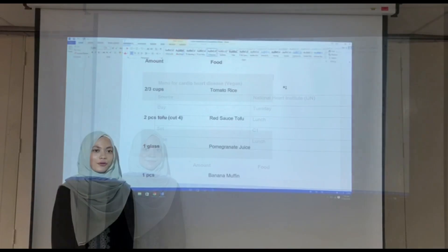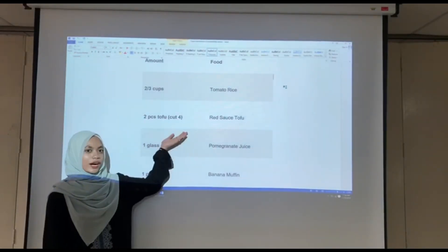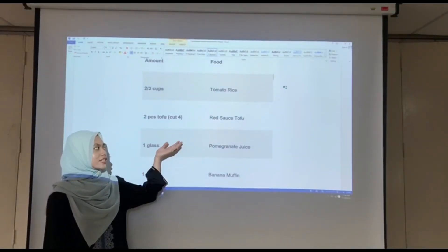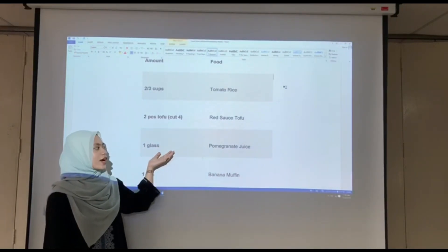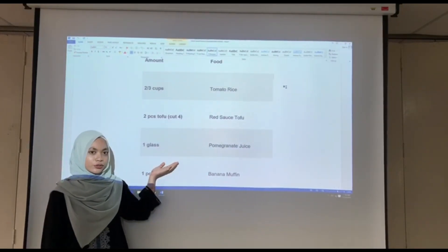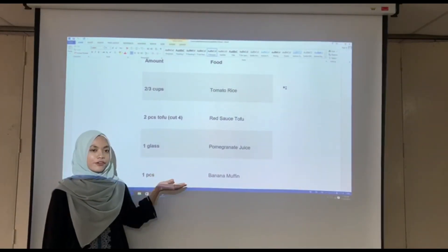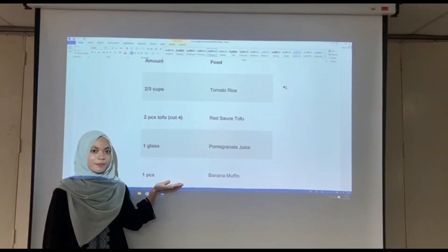Our menu is tomato rice. For the side dish, it is red sauce tofu. For the fruit, it is pomegranate juice, and for the dessert, it is banana muffin.